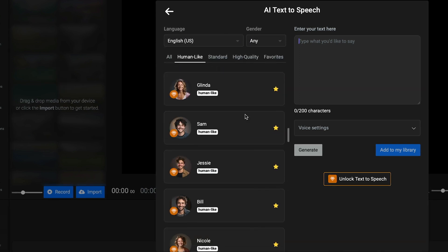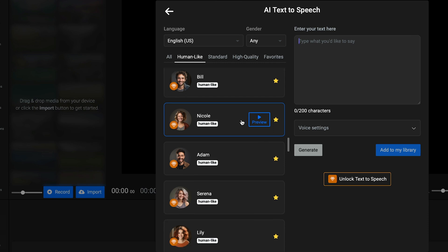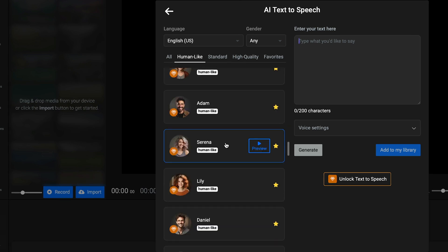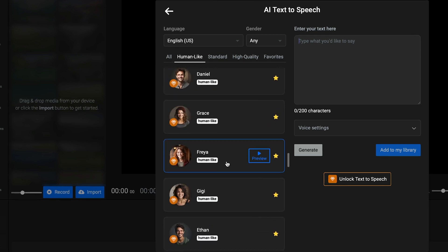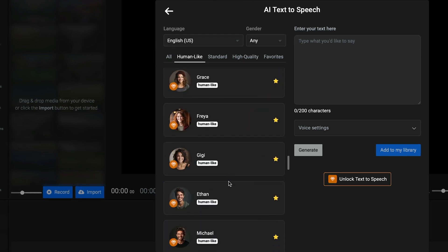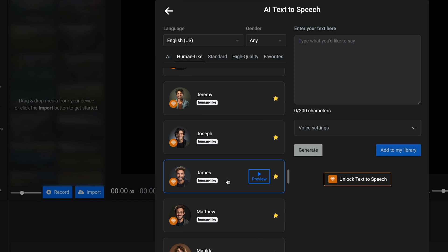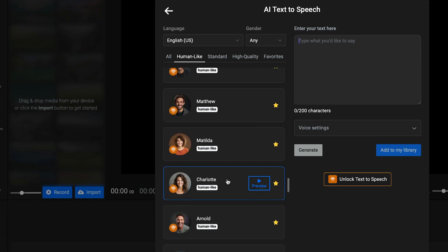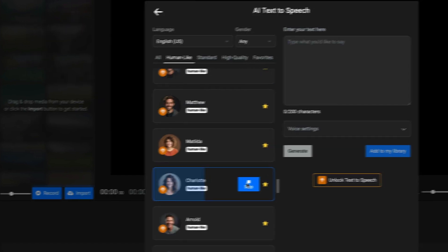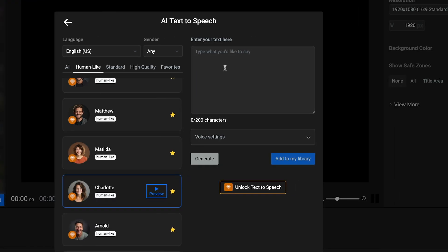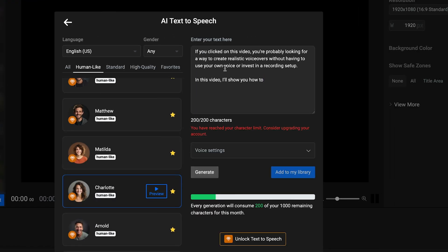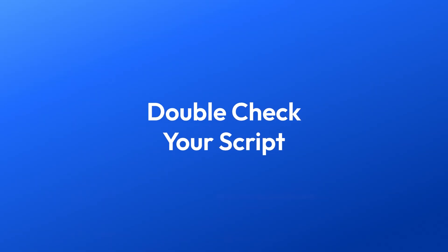The first step I suggest you take is to search for a voice that suits your needs. You can scroll through the many voices available and listen to them by pressing the Preview button. Once you've found a voice, you can paste your text into the box on the right. In the free plan, you can preview up to 1,000 characters.